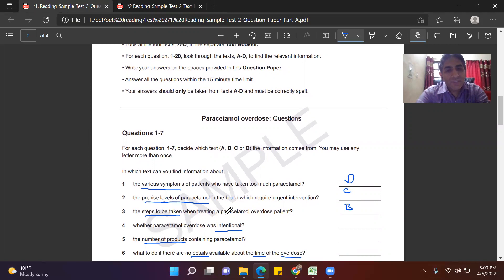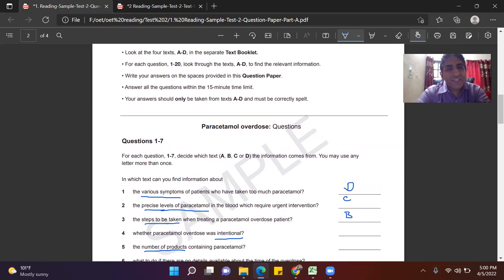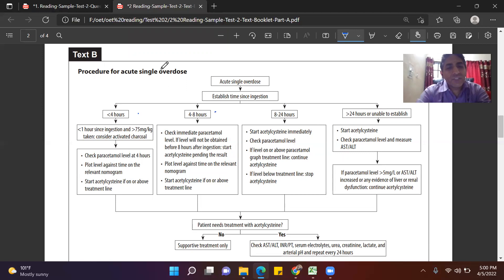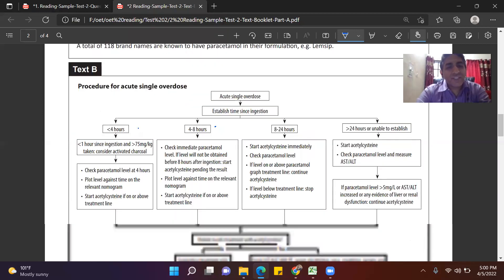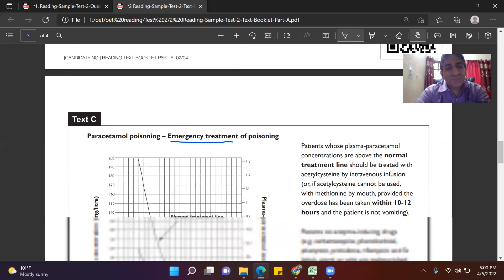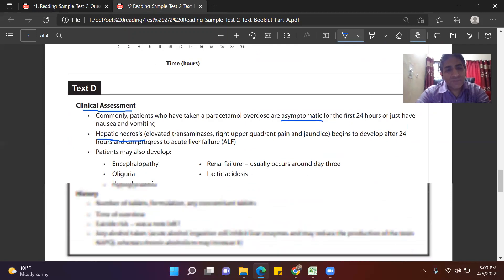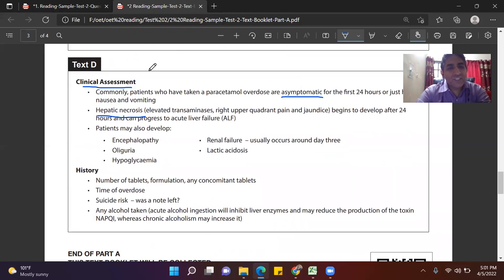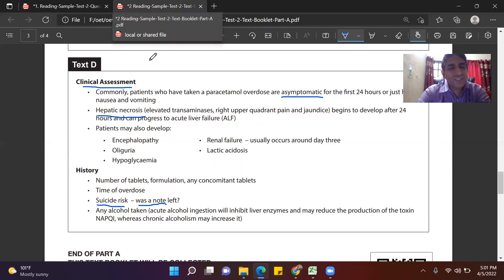Question 4 asks whether paracetamol overdose was intentional — meaning the patient took it deliberately, perhaps to harm himself. In the clinical assessment section, we find out the reason the patient took it. It mentions suicidal risk — 'was a note left?' — because someone attempting suicide typically leaves a note. So the answer to Question 4 is D.